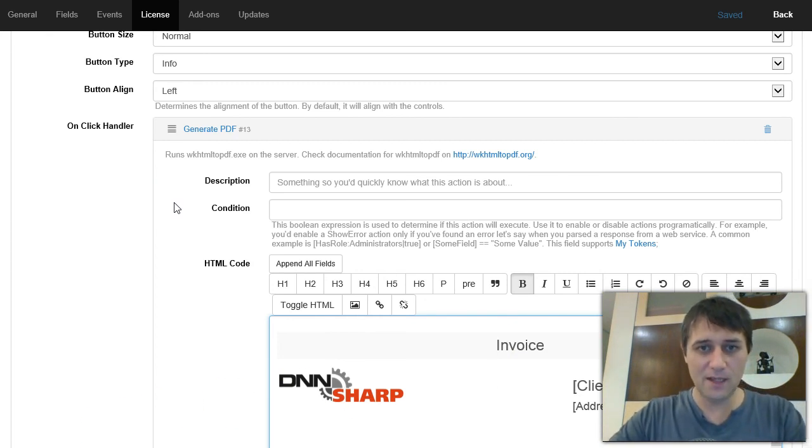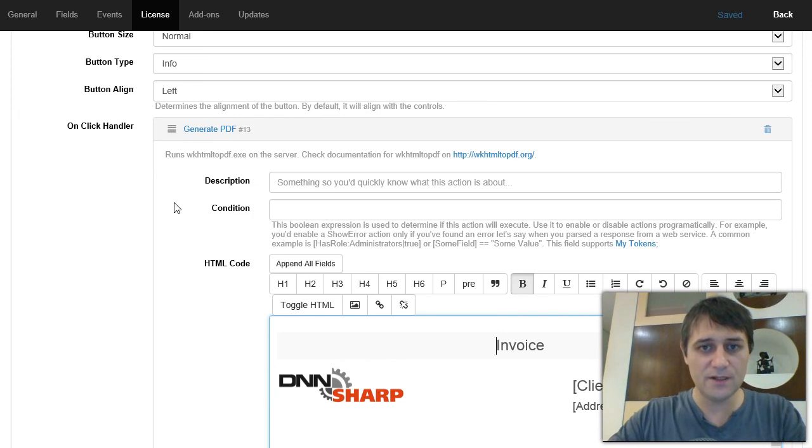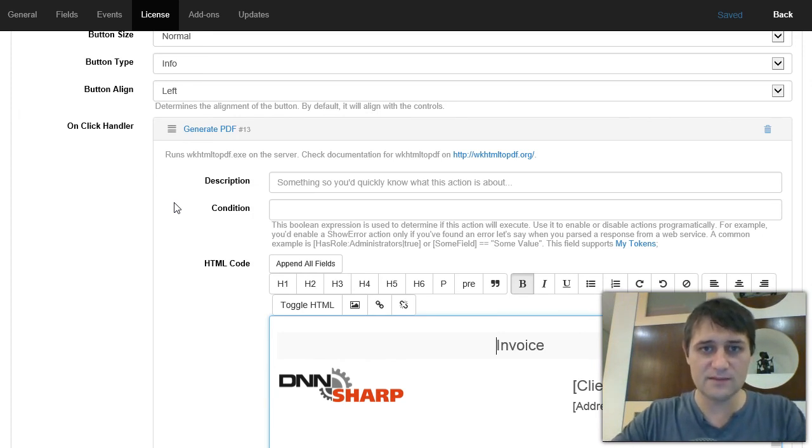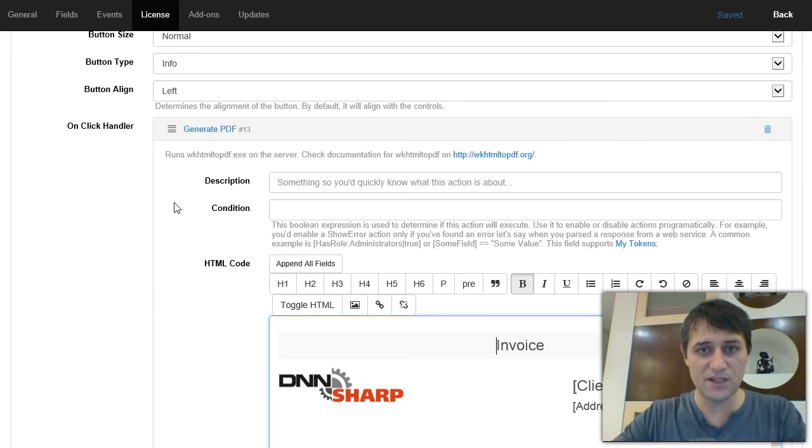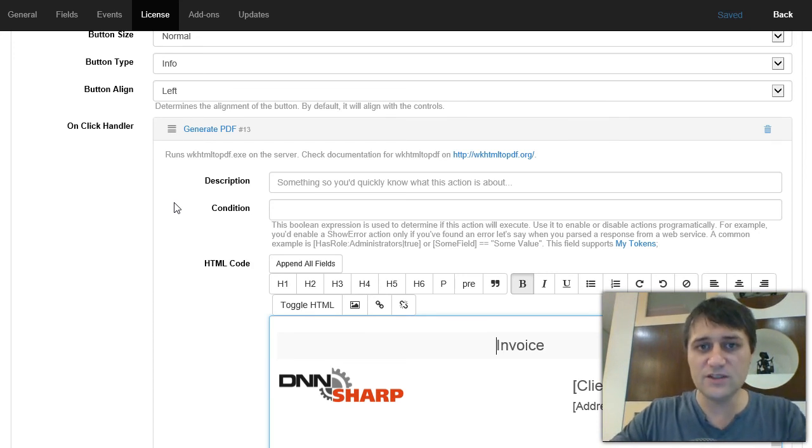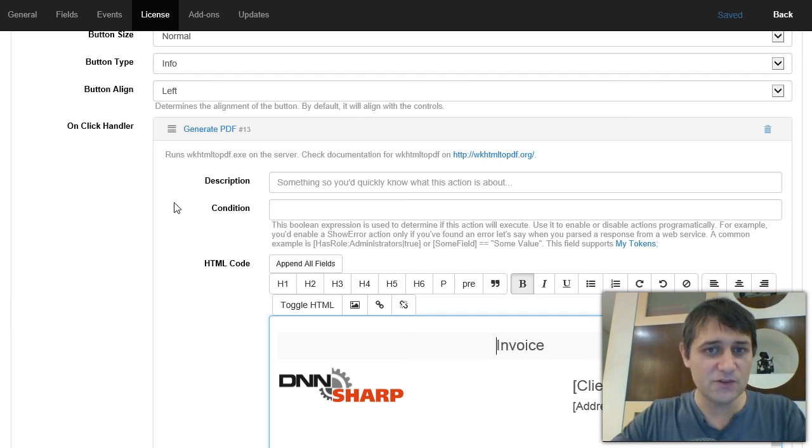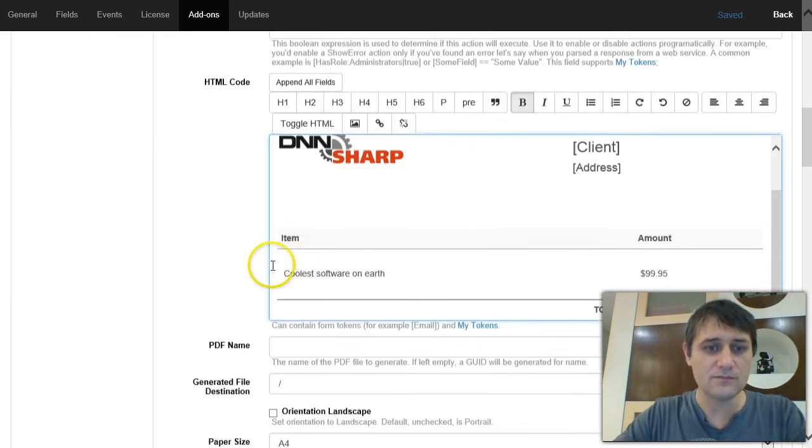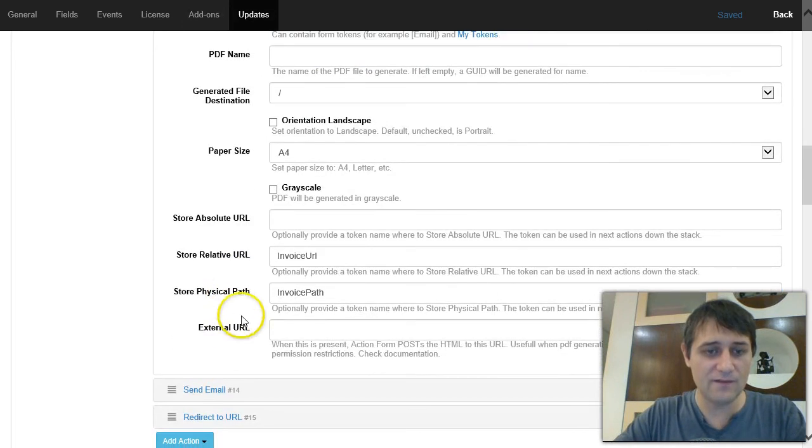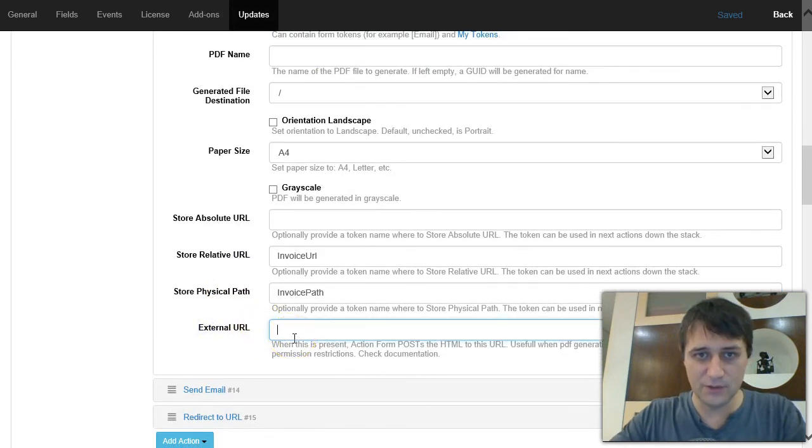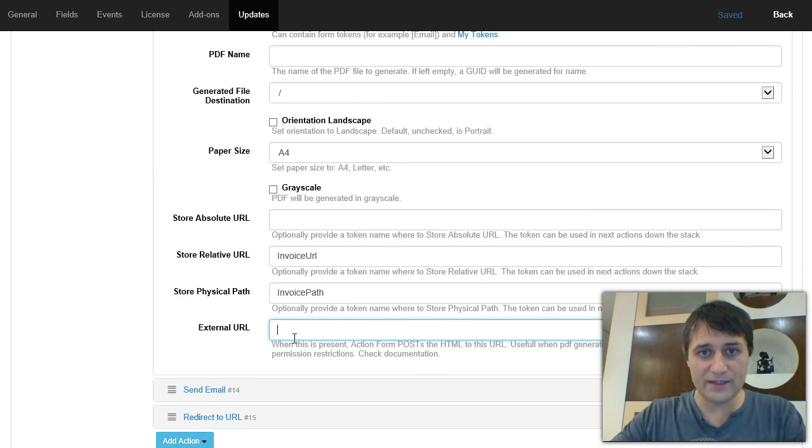So the way it works, we're using a library, a person's library, to generate the PDF. This library is an executable that stays, lives in the application, but for this you'll need full trust to generate the PDFs. Alternatively, you can also use external services.